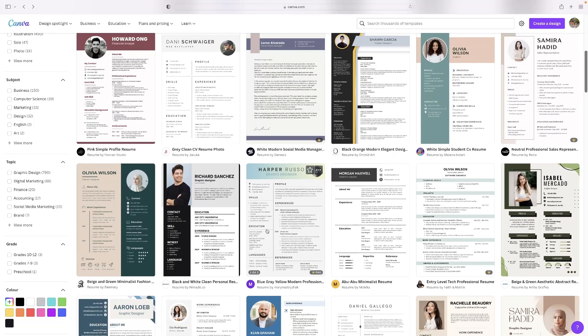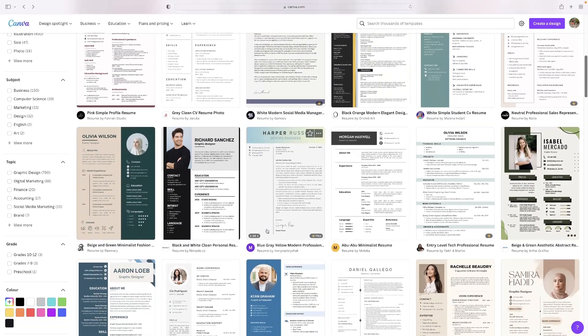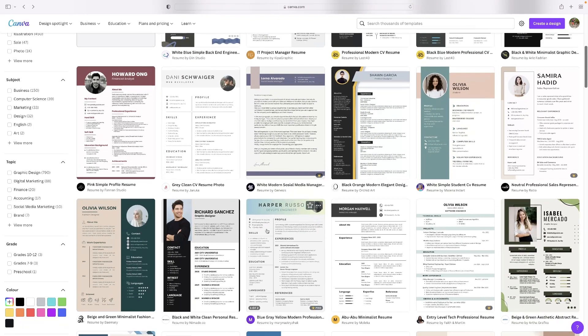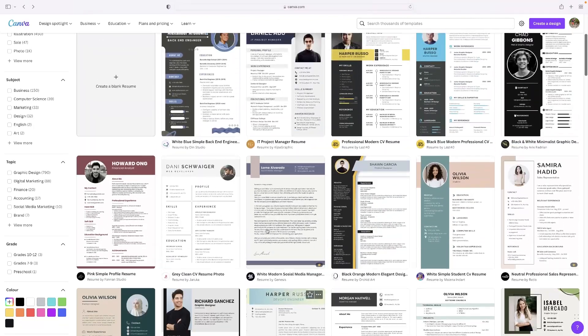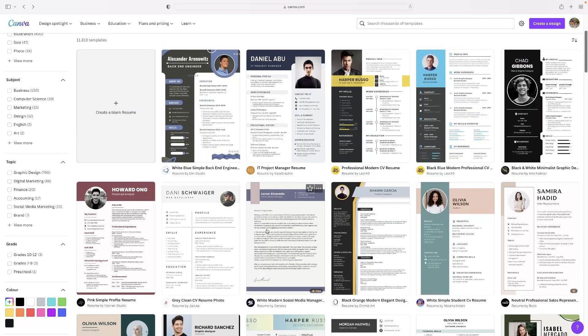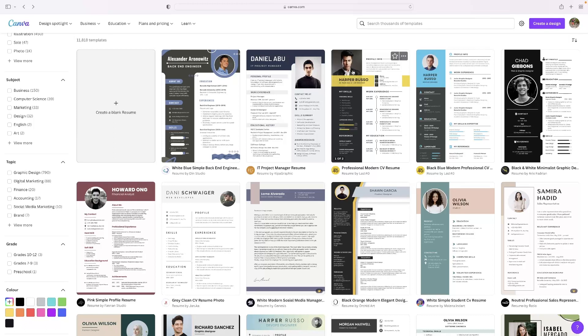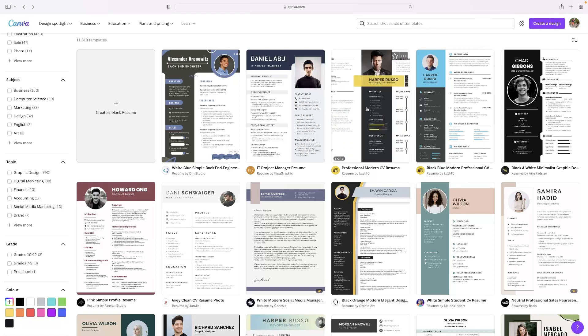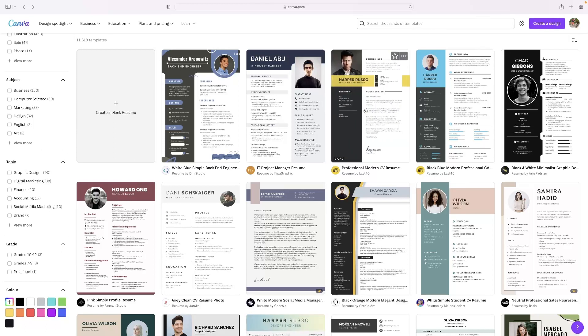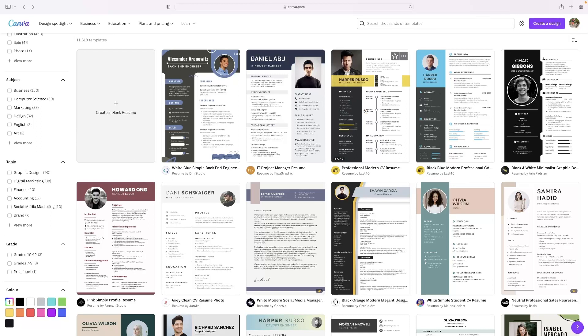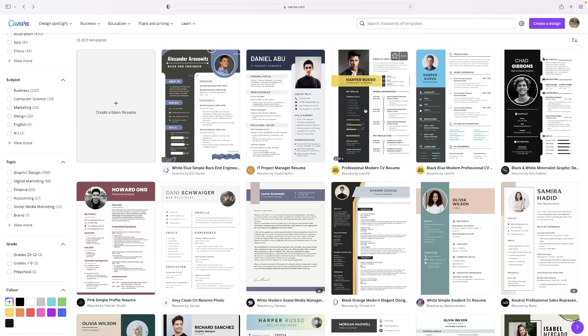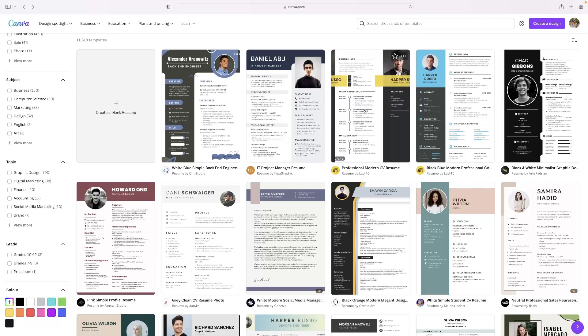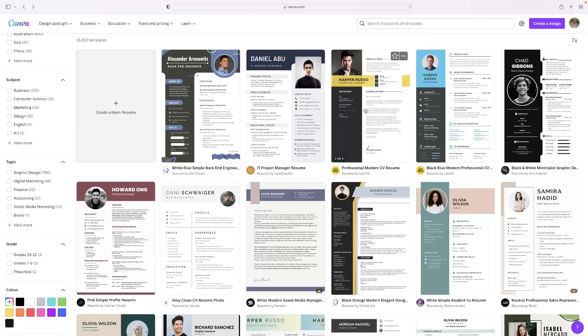So basically what you need to do is find a CV or a resume that you like the look of. It doesn't matter if it's got a picture of someone else in there and some irrelevant things that you don't need. It is very easy and quick to modify one of these templates to easily become your CV. Literally in a couple of mouse clicks.